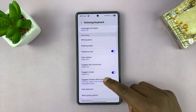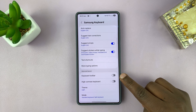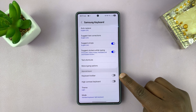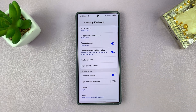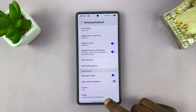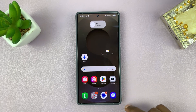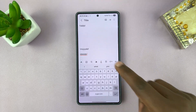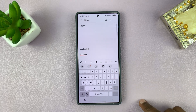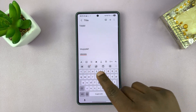Under Samsung keyboard settings, if you scroll a bit, you will see the keyboard toolbar option. You can enable it from here. With that toggle button turned on, whenever you're in any app that requires a keyboard or the keyboard is up, you will see we now have a toolbar.